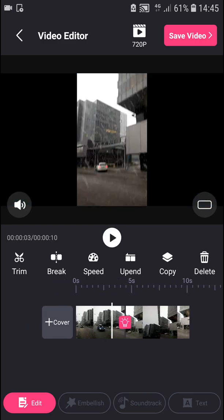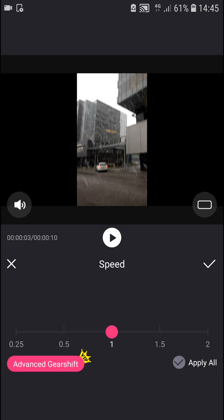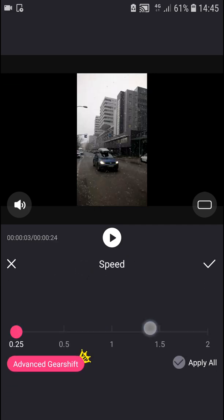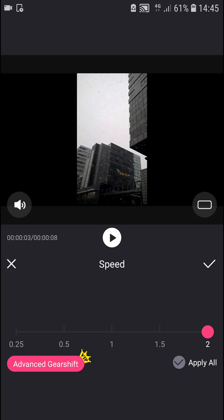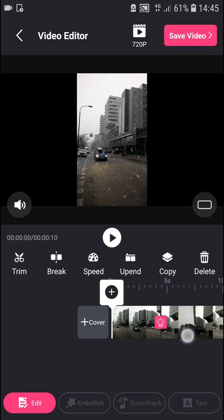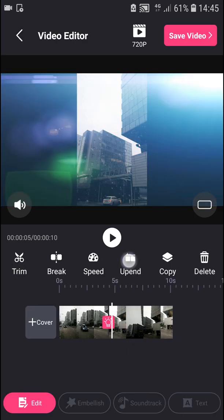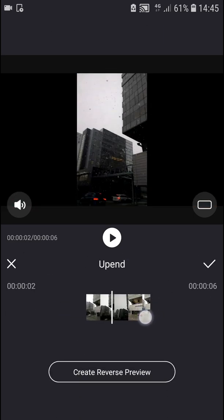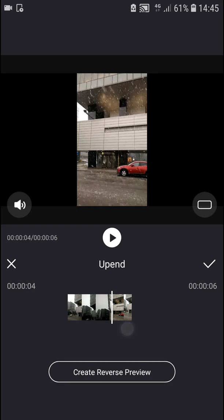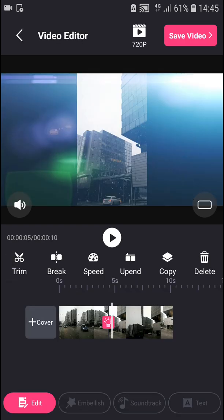Now you can increase or decrease the speed of your video, which is really simple. You can upend it if you'd like, and then copy or delete it.